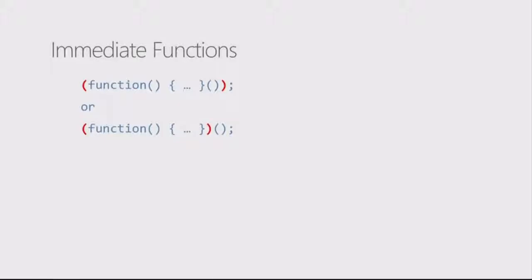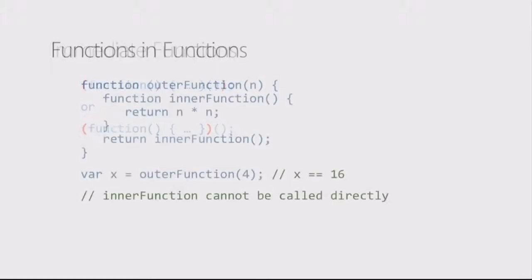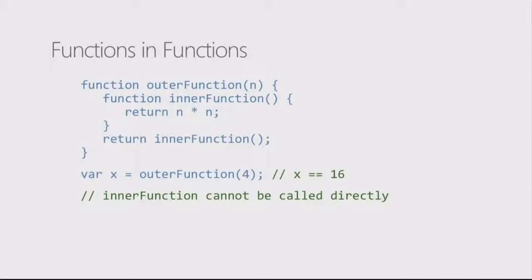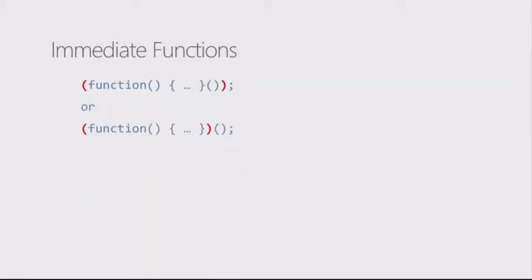I'll go back one level, back to functions. When we declare functions and they look like this, well, nothing really happens by declaring the function.